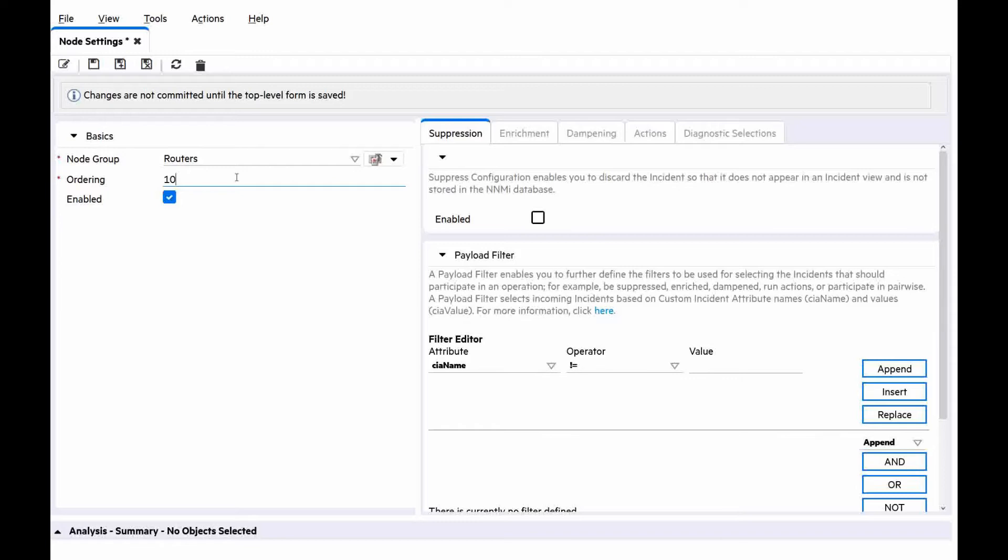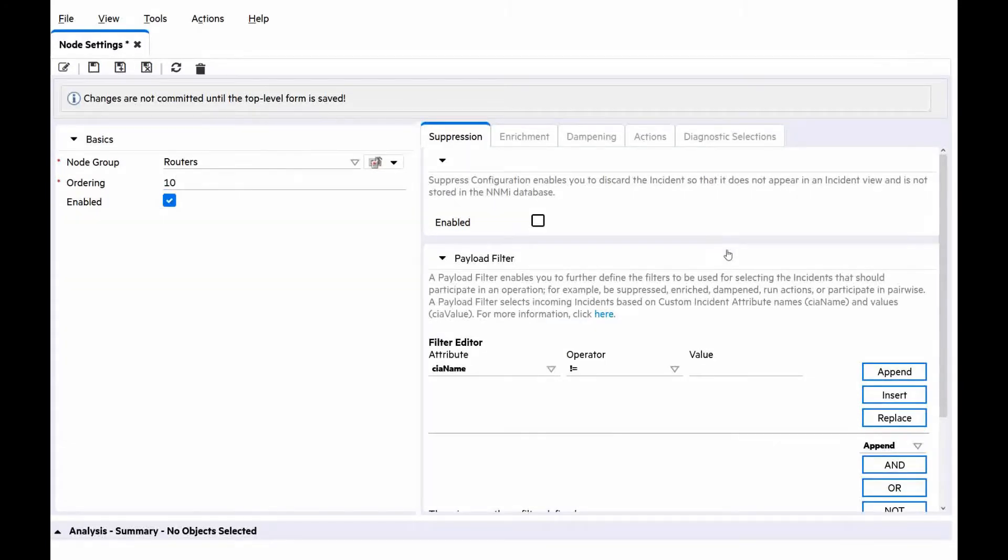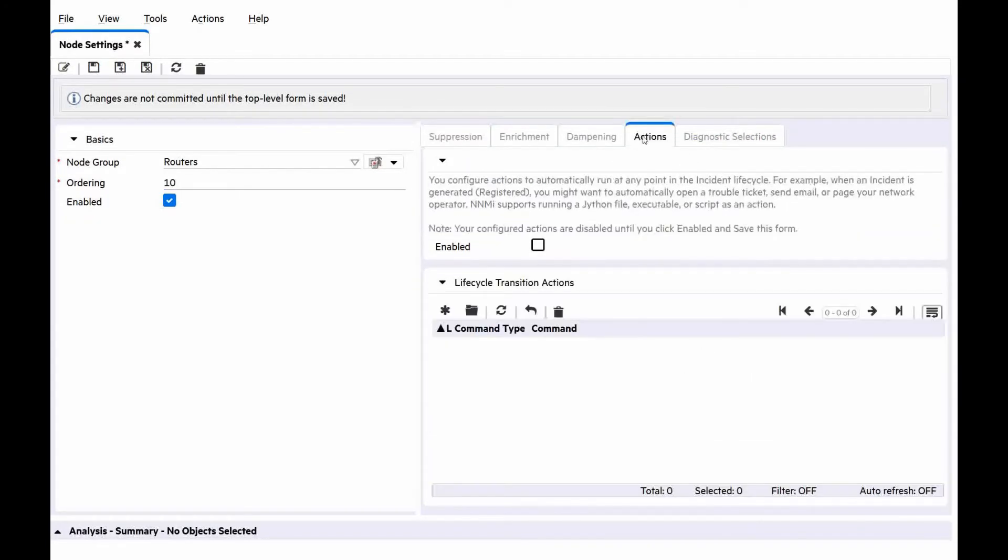For example, one is the highest priority. If a node is in multiple node groups and more than one of those node groups have been specified in incident configuration, only the incident configuration with the highest priority will be applied to the node. In the actions tab, we select enabled. To create a new action, we click asterisk.